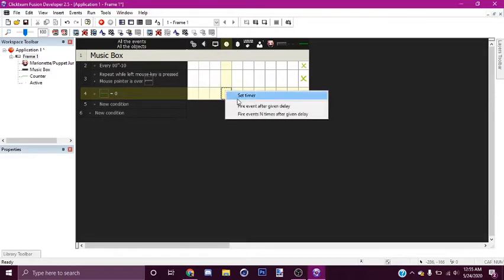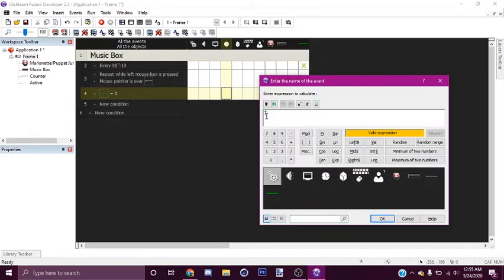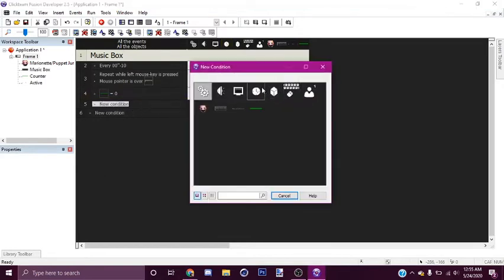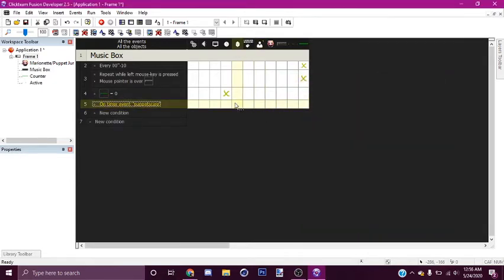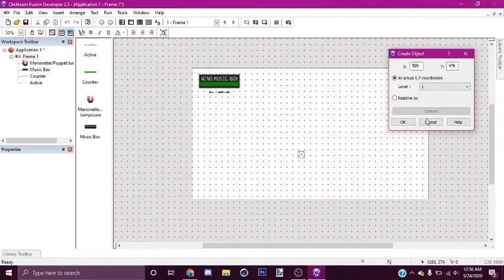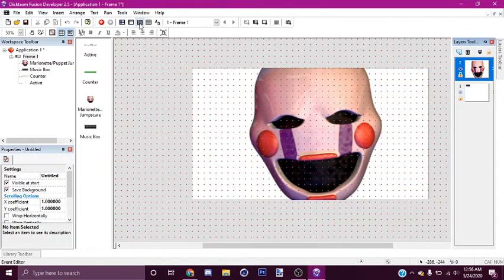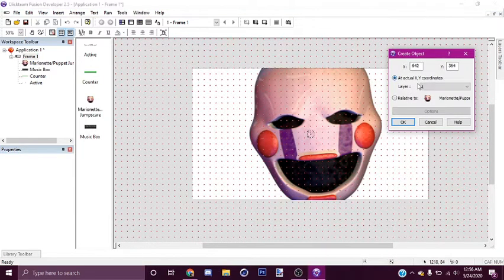Call it 'puppet scale', or whatever you want to call it. I'll go here, on event, go to puppet scale, and what I want to do is go to create new object — create new object, marionette — right here.